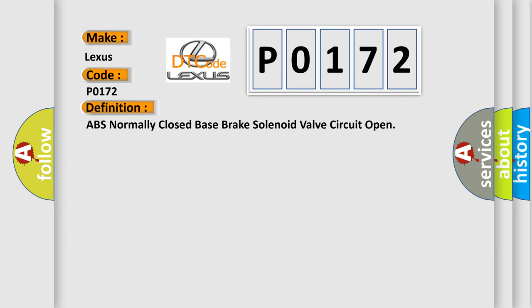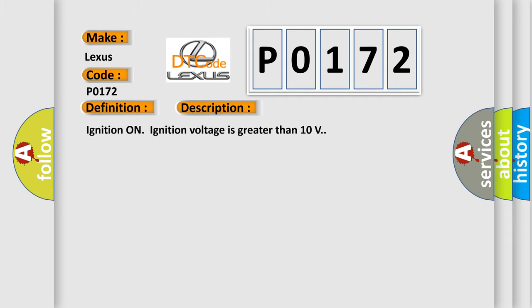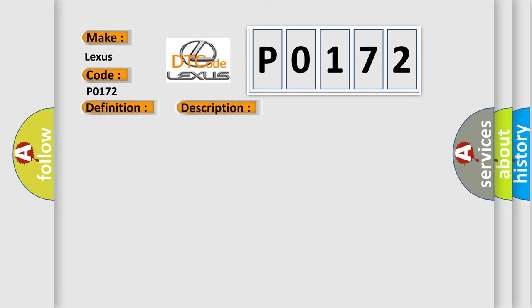Here's a short description of this DTC code. When ignition is on and ignition voltage is greater than 10 volts, this diagnostic error occurs when the EBCM detects an internal malfunction.